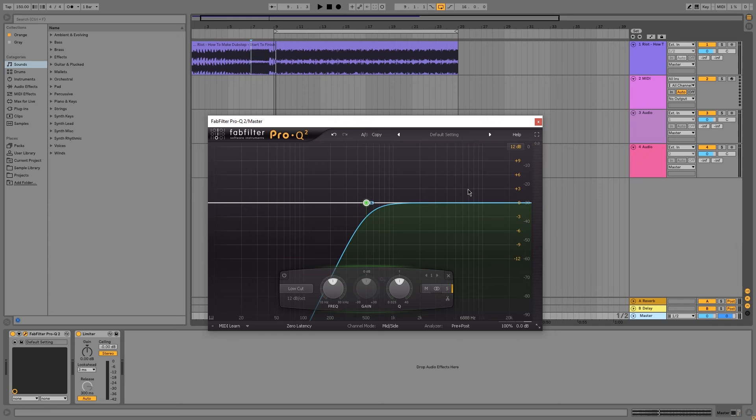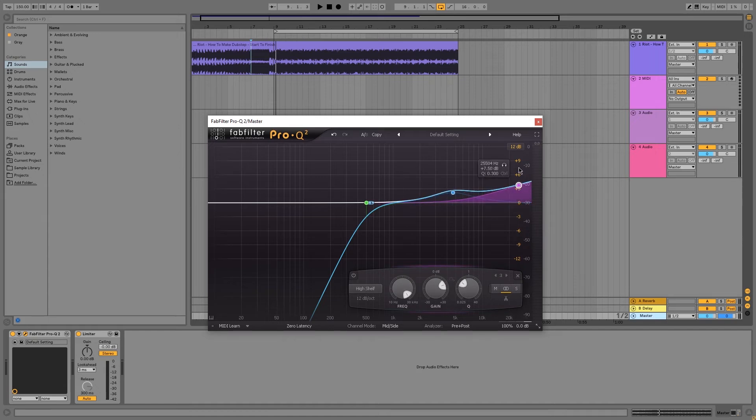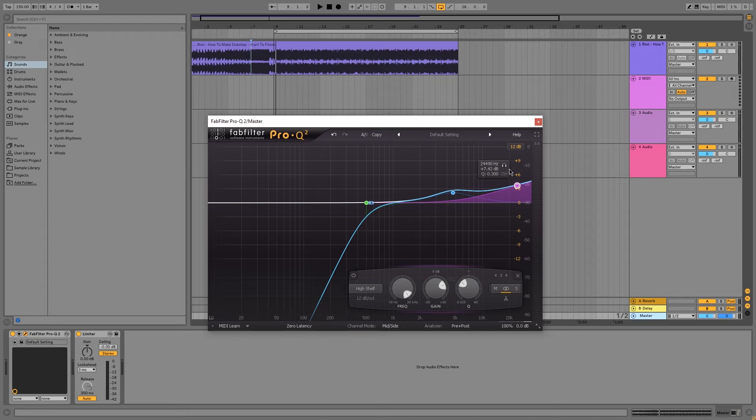Next, we can stay on this section, but we're going to boost a bit of the high-mids and the highs. This is going to create the perception that there's some sparkle on the wide sides of the stereo spectrum. It's going to make the track sound brighter, wider overall. Let's just check it out.